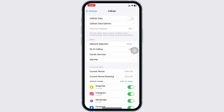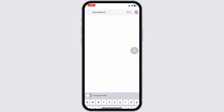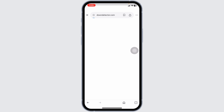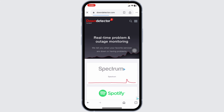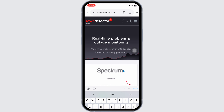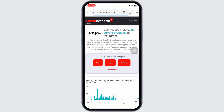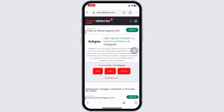Next, check if Instagram's servers are down. Sometimes this error is caused by a temporary outage on Instagram's end. Visit a website like DownDetector or check Instagram's official social media accounts for any updates on service interruptions. If the servers are down, all you can do is wait for Instagram to fix the issue.